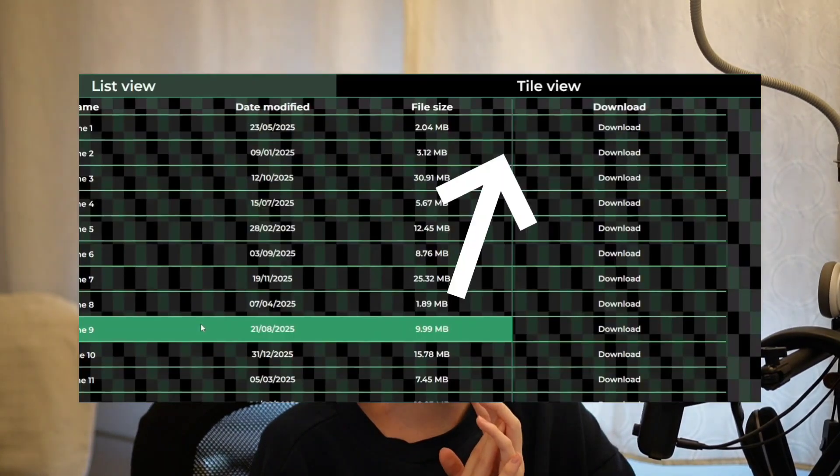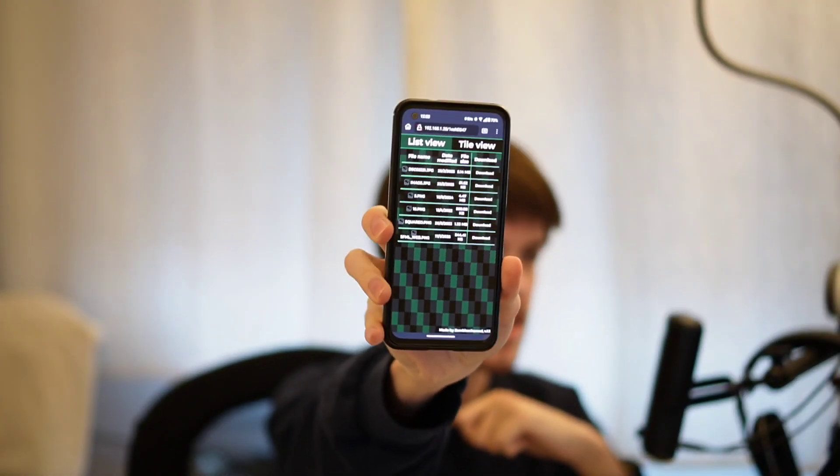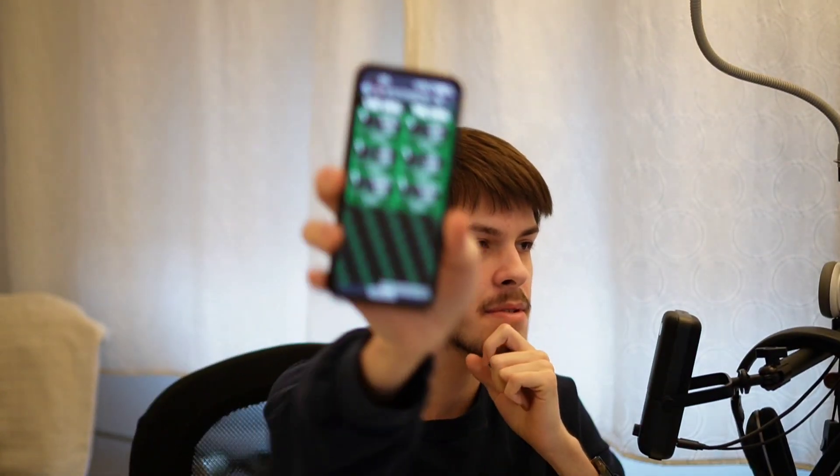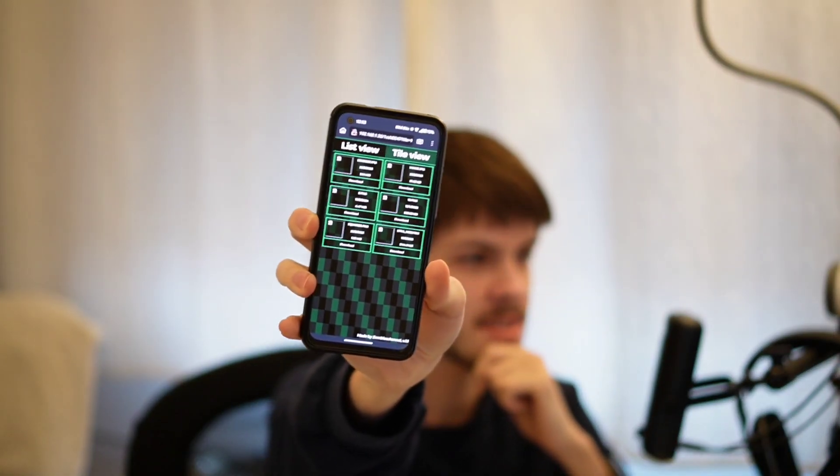The first thing I'm going to do is the tile view. I've already done it, so here we've got the classic list view, and then if we press on the tile view button we have this, which shows all of the tiles.